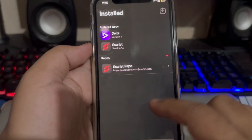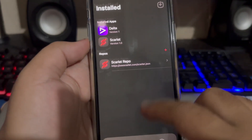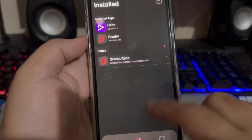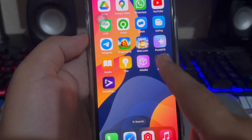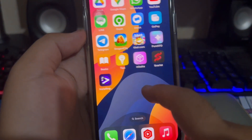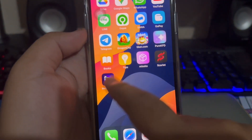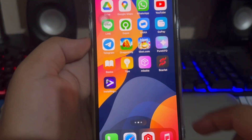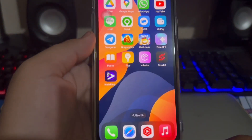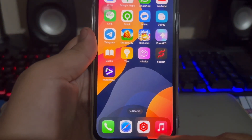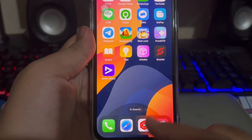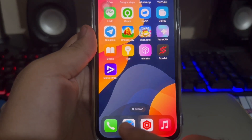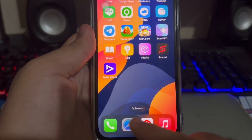Scarlet is an app store and Cydia alternative, including advanced features, a visually stunning interface, and a wide range of options for accessibility that can please developers and users alike.